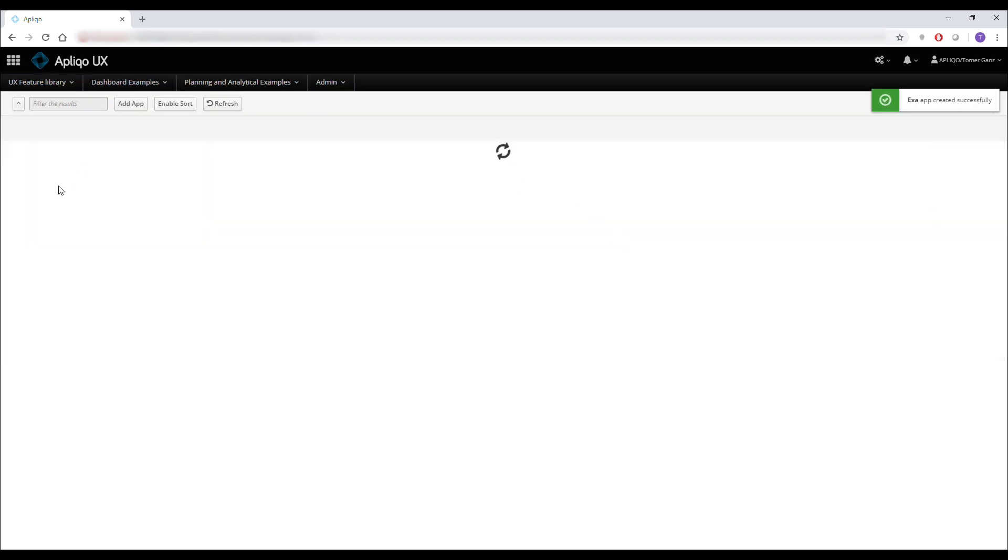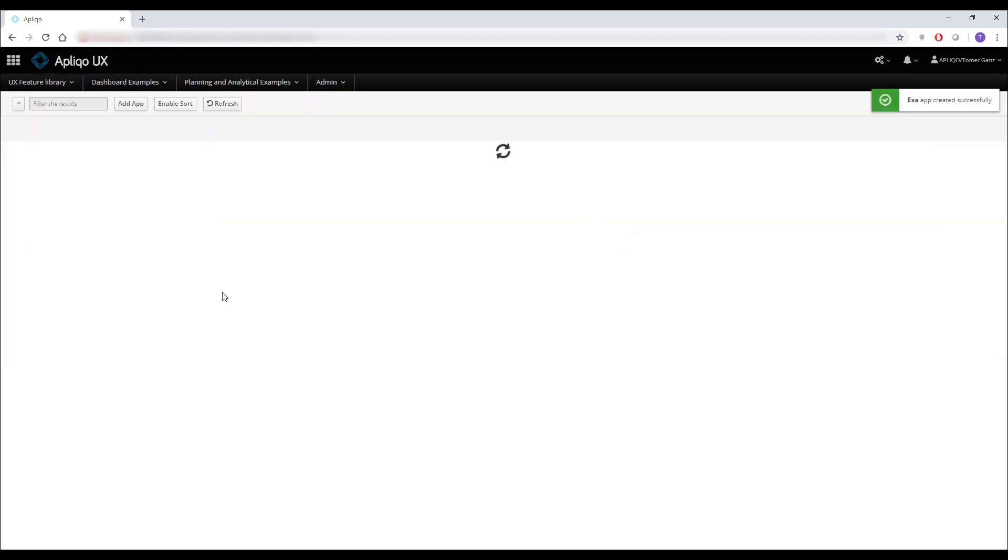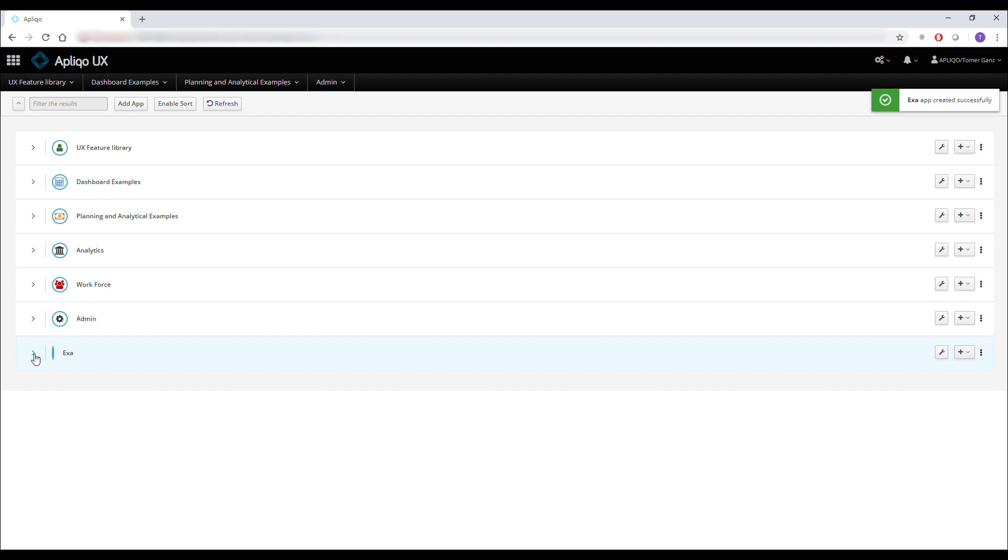Once the list has refreshed I can already see the new app in the list with the new dashboard.